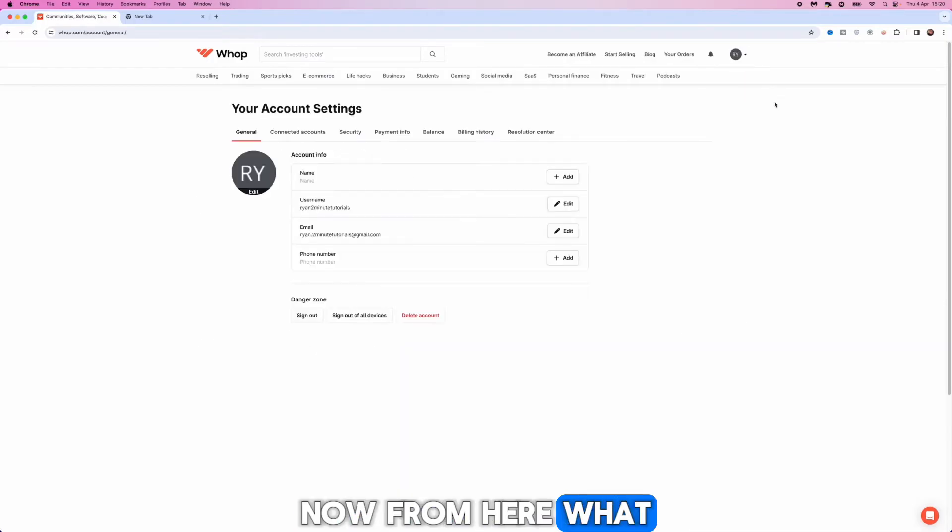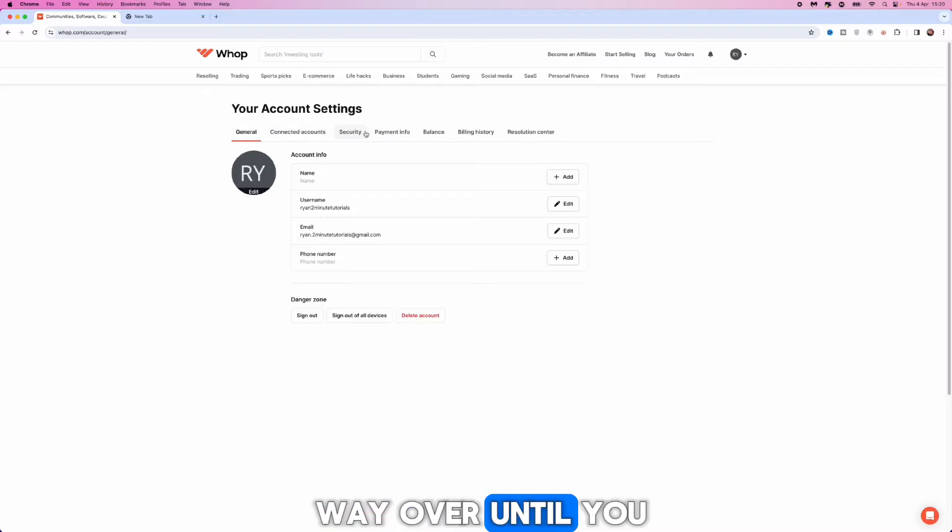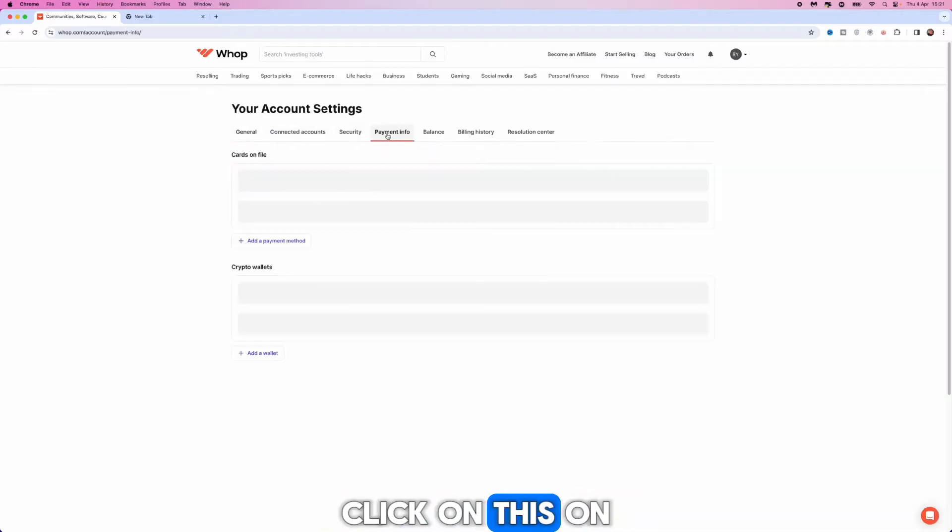Now from here what you want to do is go to this top bar right here and scroll all the way over until you see payment info, click on this.